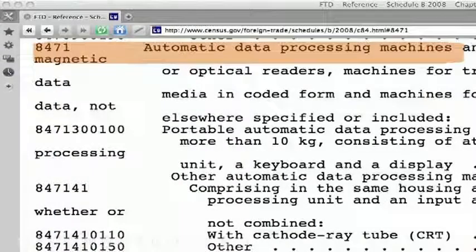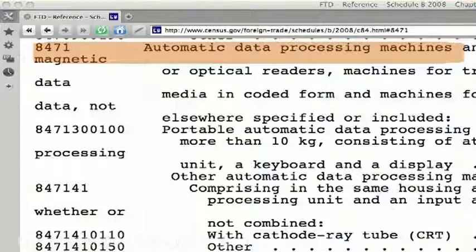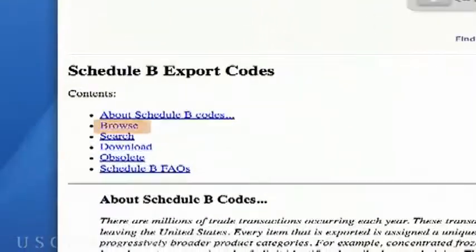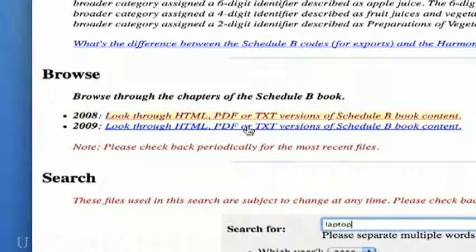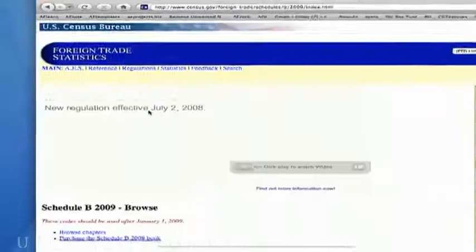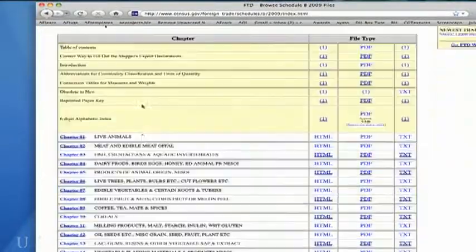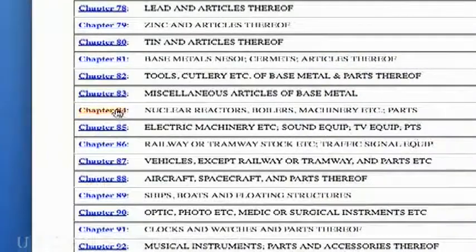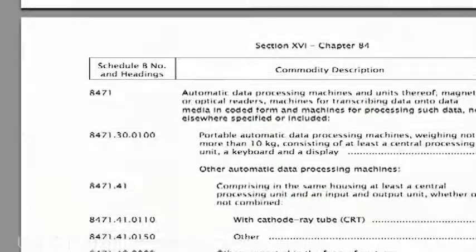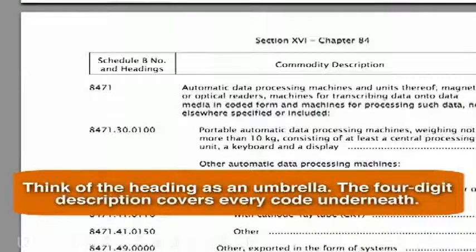Now we're looking at the actual Schedule B, starting with heading 8471. This is the text version of Chapter 84. Since you're new at this and because the indents matter, I'd like to show you the PDF version. We'll have to go back to the main Schedule B page. This time, select Browse. Under the Browse heading, click on the link next to the current year and scroll down to Chapter 84. Click on Chapter 84 and scroll down to heading 8471. Think of the heading as an umbrella — the four-digit description covers every code underneath. Please read it to see if this is where your product belongs.